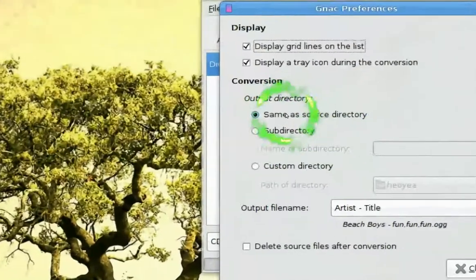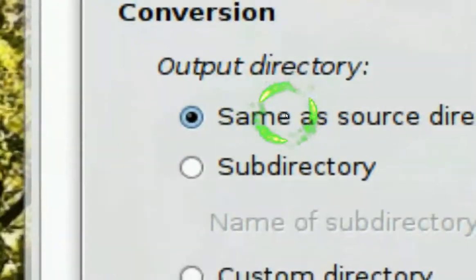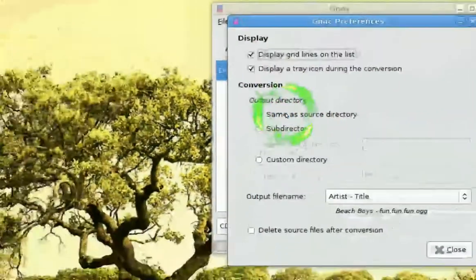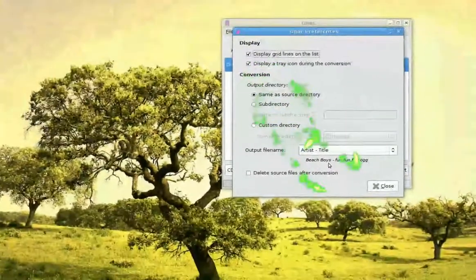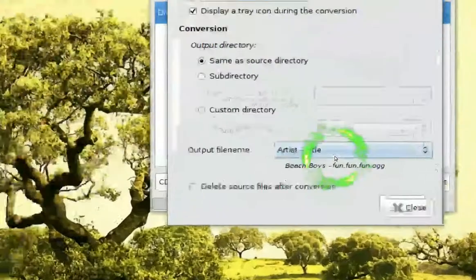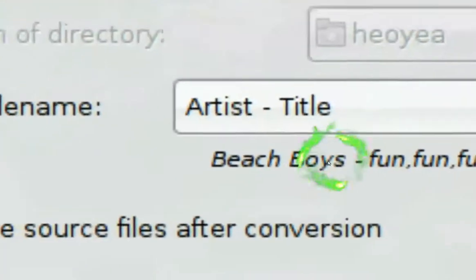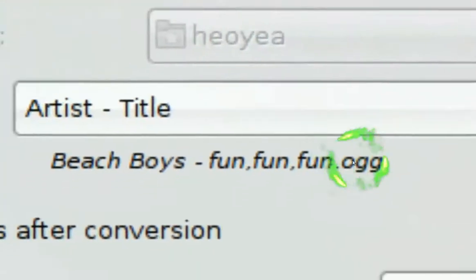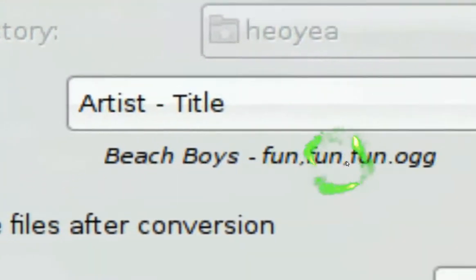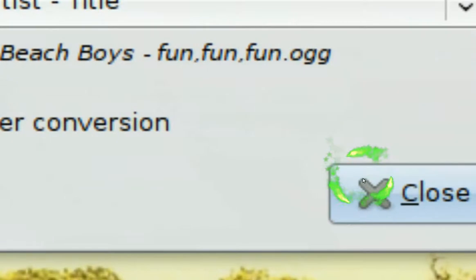In this case, we're just going to put in the same source folder. And we're going to change to Artist and Title so it can look sexy, like this. Close it off.